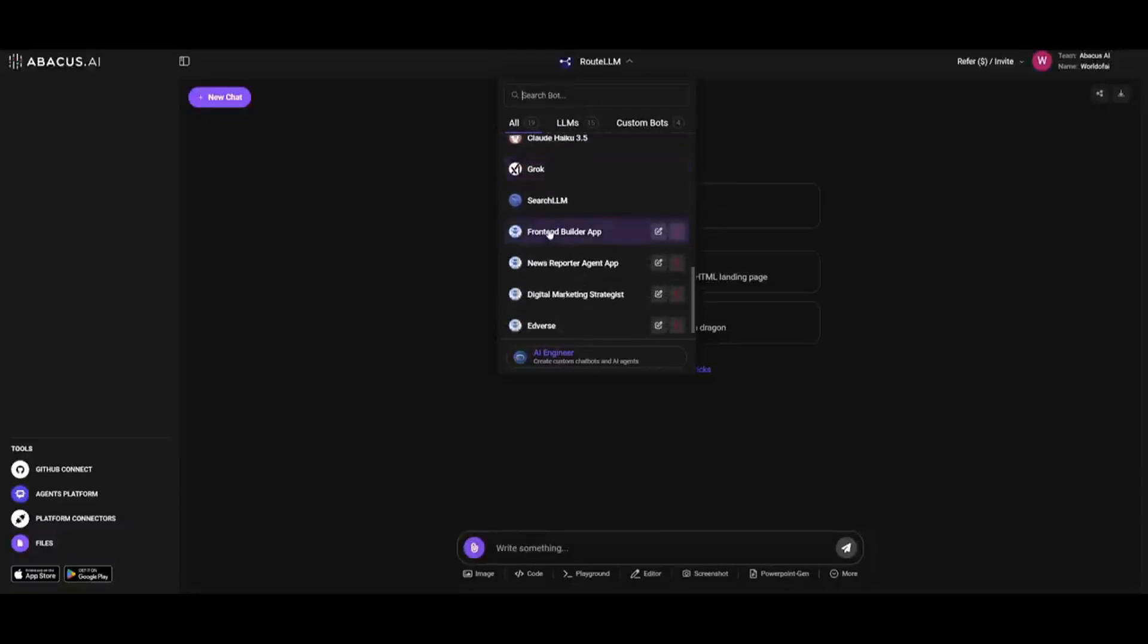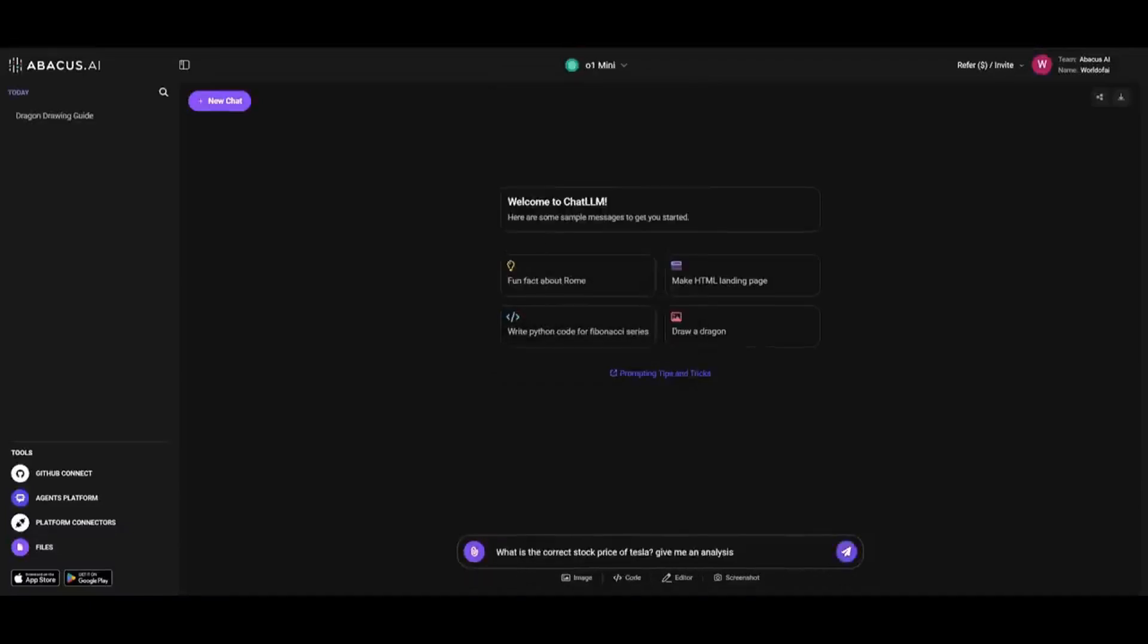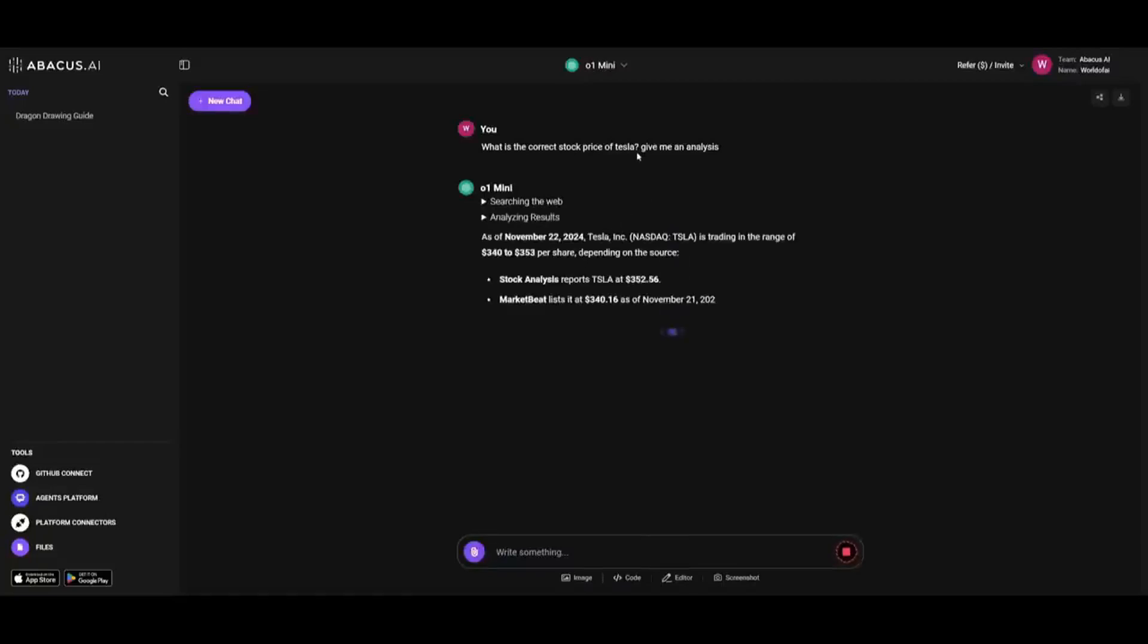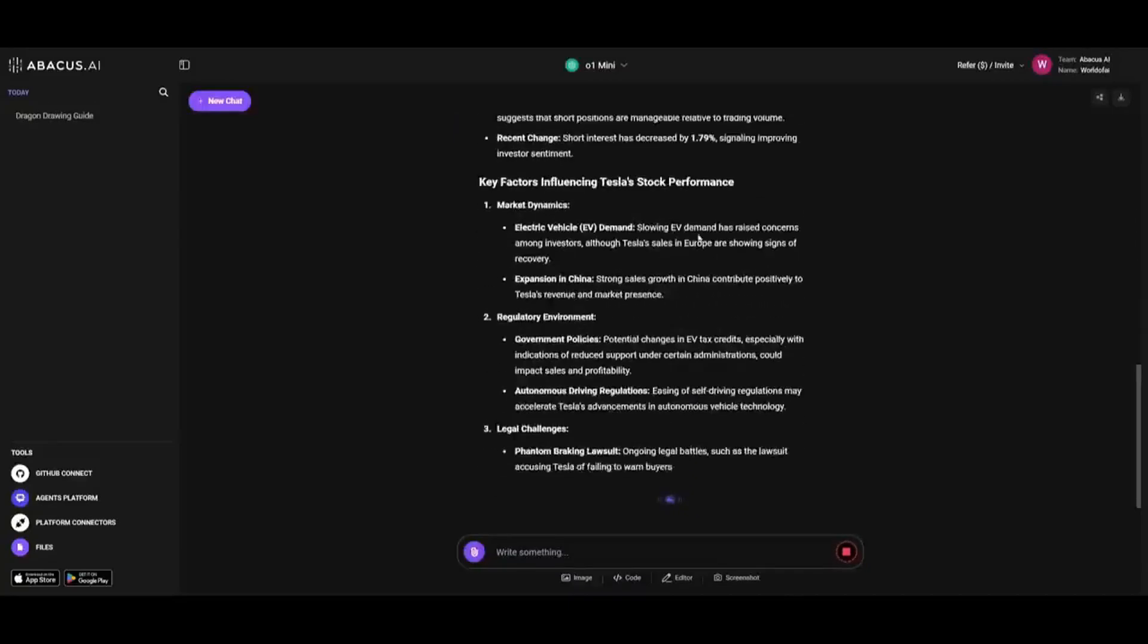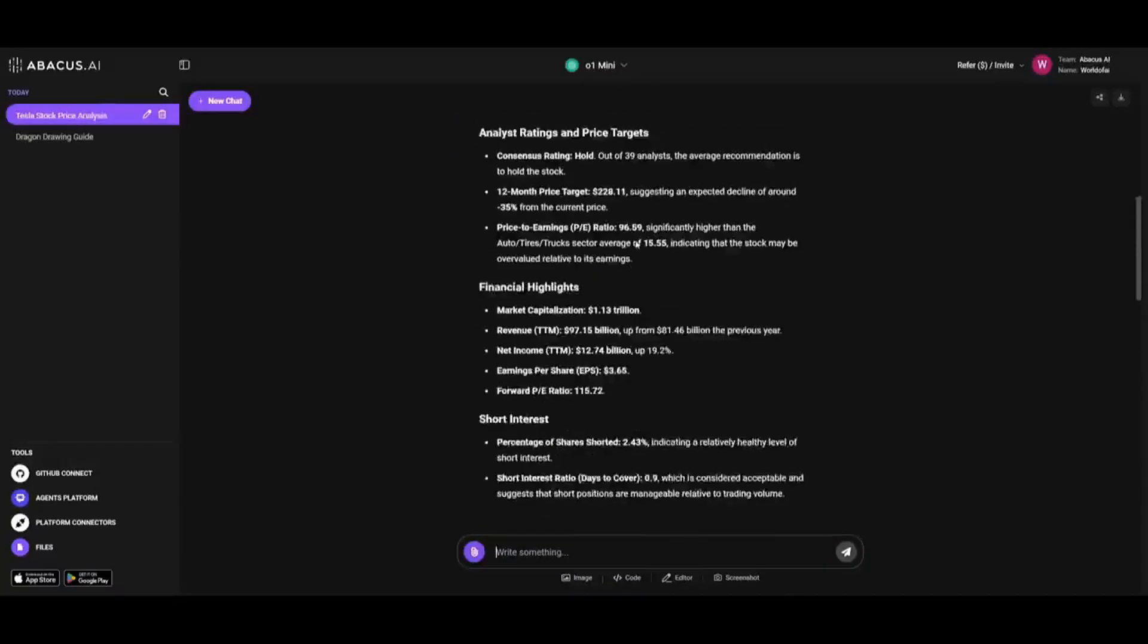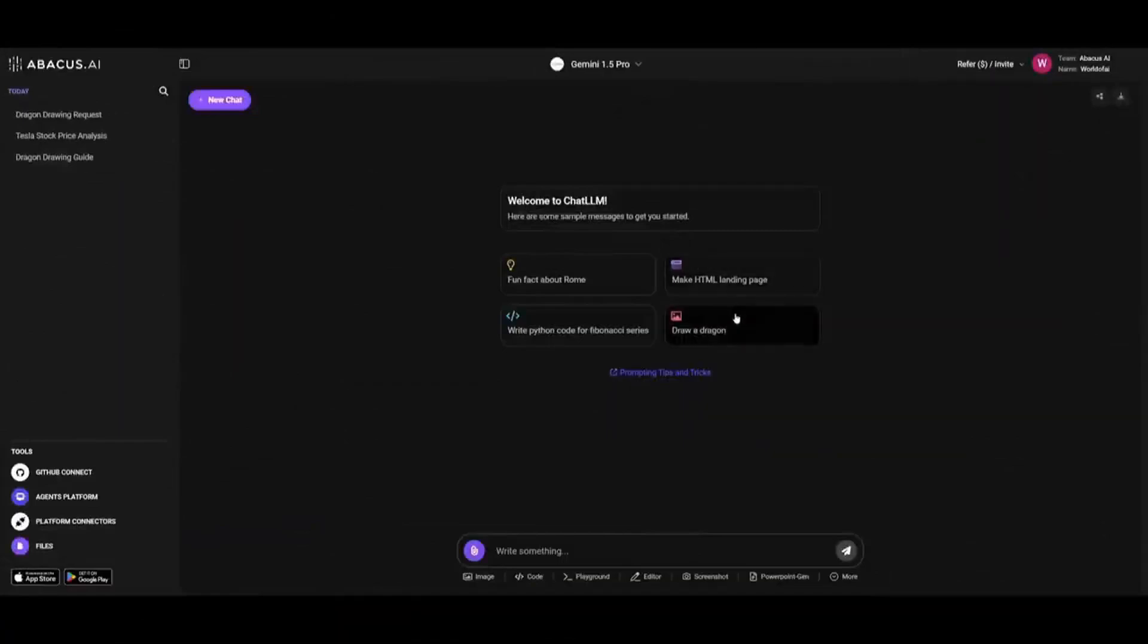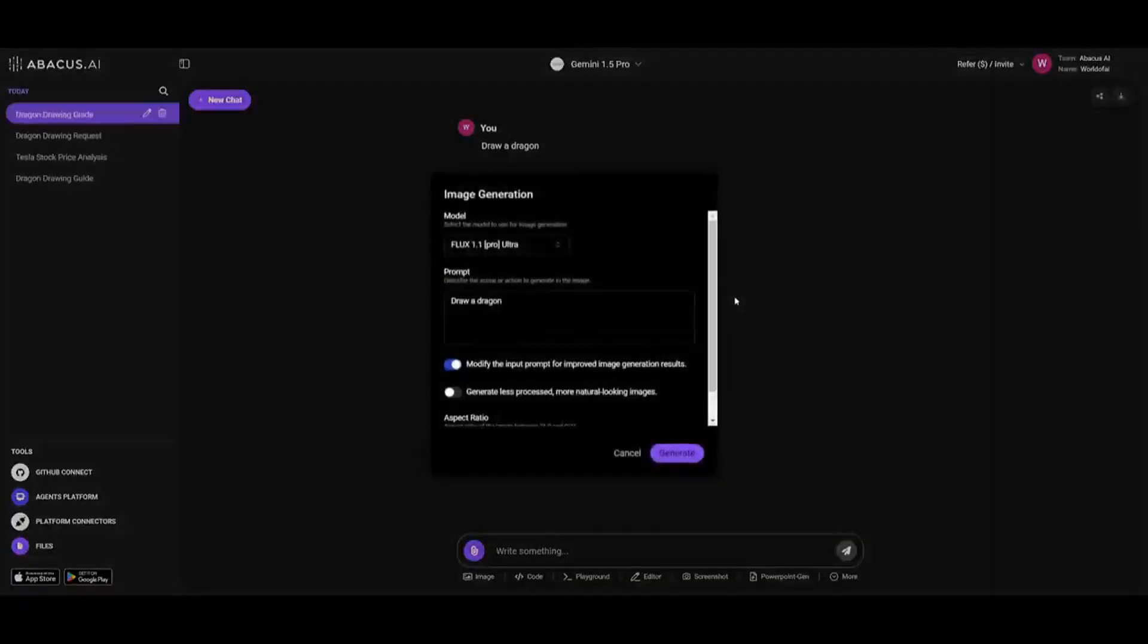This is the capability you get where you can seamlessly integrate and switch between top language models for optimized performance. You also have the ability for web search capabilities, which means that you can seamlessly have the ability for Chat LLM to retrieve real-time information from the web to power your tasks with up-to-date knowledge. In this case, I'm asking for the stock price of Tesla and we can see right away that it provides me a good analysis of the stock as well. It also provides me the current stock price as of November 22nd.